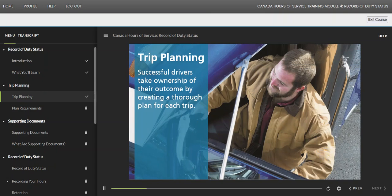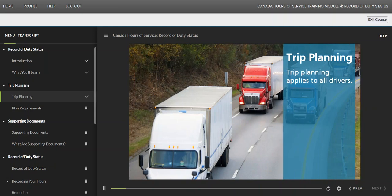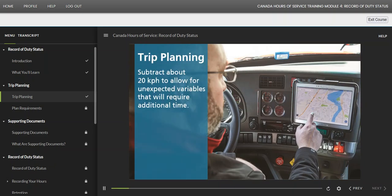Complying with the hours of service limits does not just happen — it requires proactive trip planning and accurate record keeping. Successful drivers take ownership of their outcome by creating a thorough plan for each trip. Trip planning applies to all drivers, not just over-the-road drivers. This includes local, regional, long-haul, and specialized CMV drivers whose primary job is not driving.